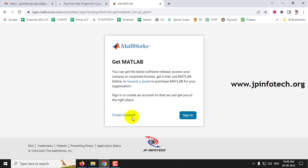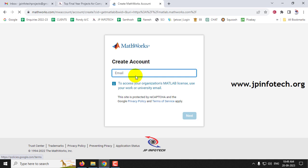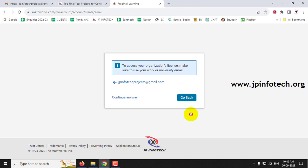The page requires you to create an account if you are new, or if you already have an account on mathworks.com you can sign in. As a new user, let's go to 'Create Account'. It asks for your email ID — just enter your email ID and then click Next. Then click 'Continue Anyway'.